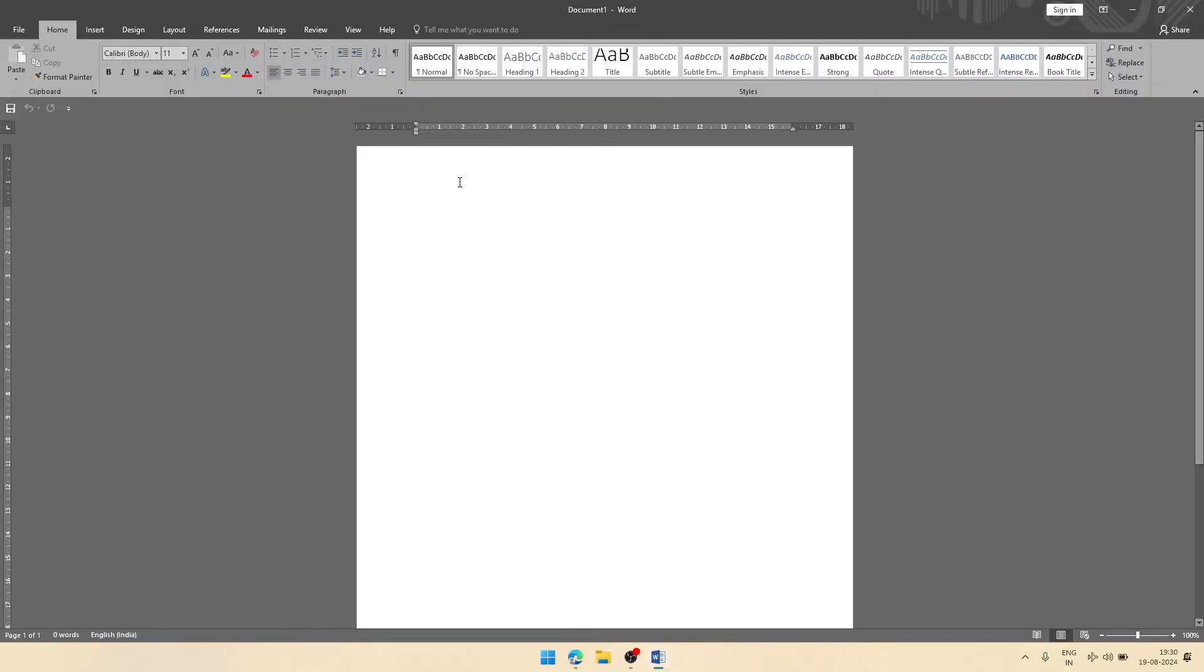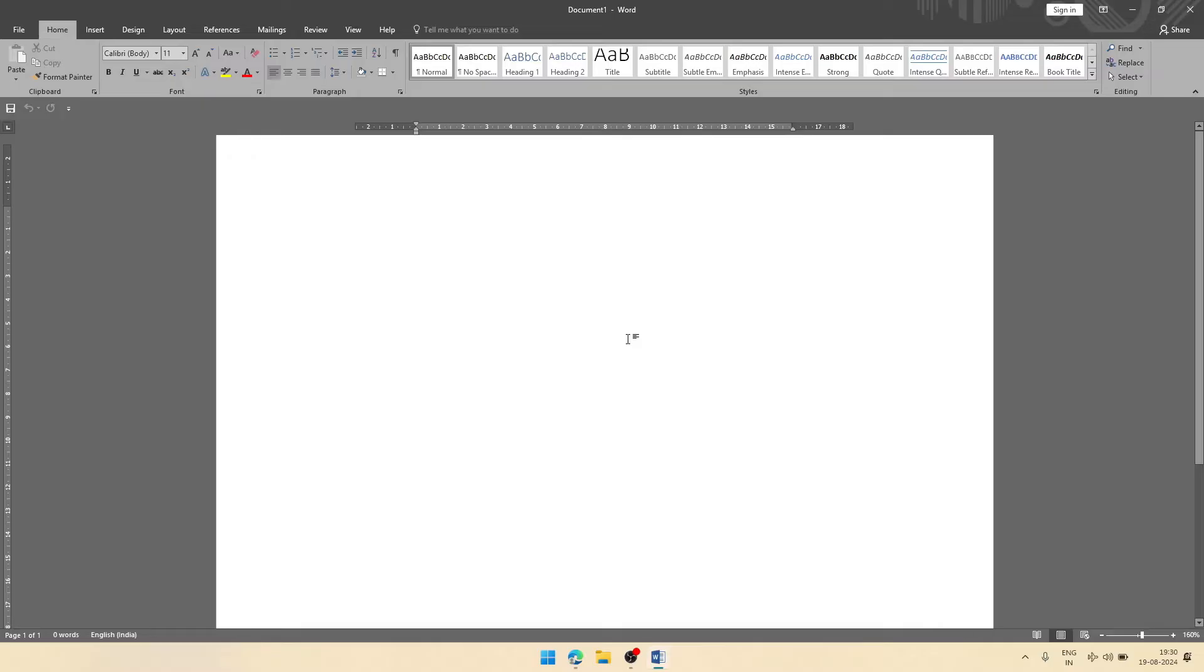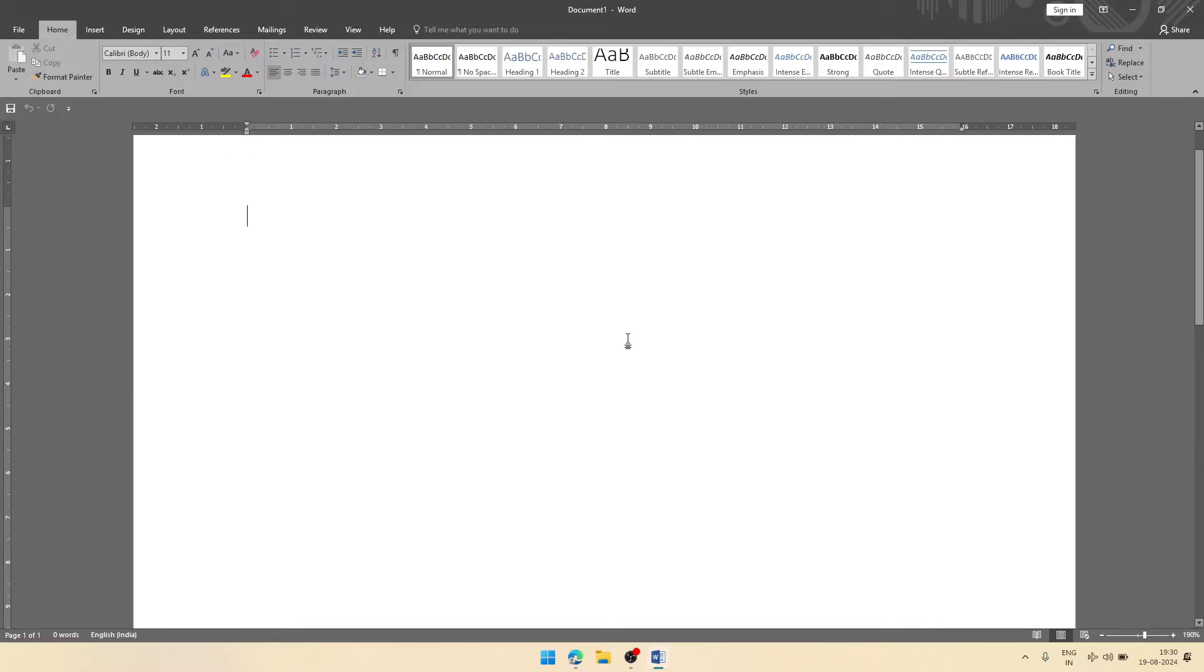The page will appear like that. If you want to make it zoom, then you can do from here from the status bar. By default it is 100%. You can make it large. I am doing it large so that you can see a clear view.